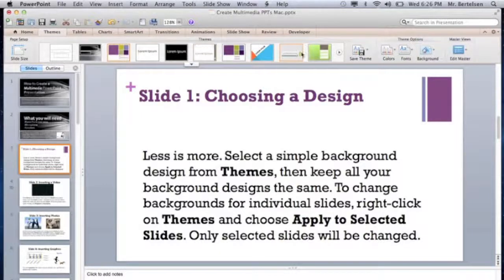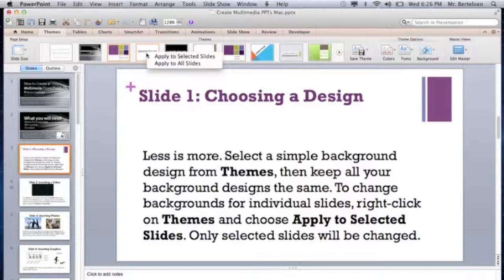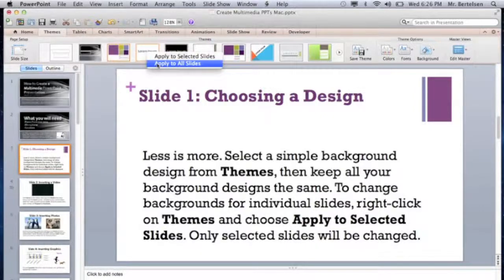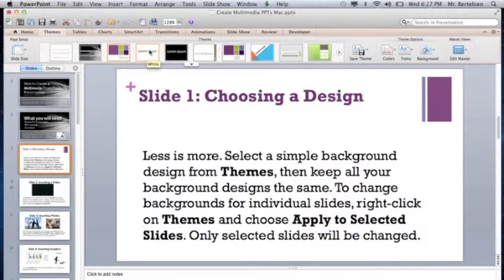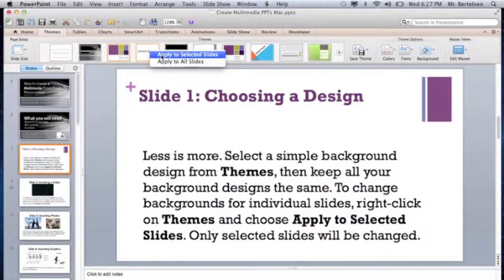There are a whole bunch of themes, and more if you click the arrow. Right now we've selected only slide number 3, with the orange frame around it. If we right-click, it says apply to selected slides, which will only be slide 3. By default it will apply to all slides if you simply click the icon. So I'm going to right-click and say apply to selected and just change slide number 3.